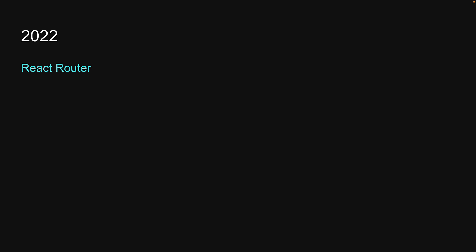Let me start with what I had in mind for 2022. I had React Router, Tailwind CSS, Jest with React Testing Library, and finally Cypress.